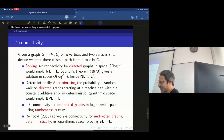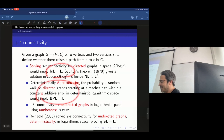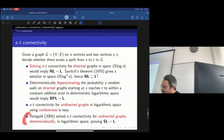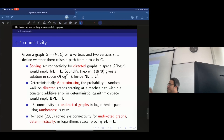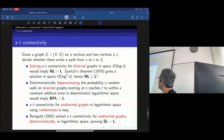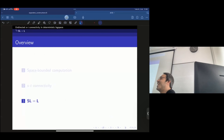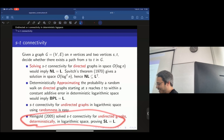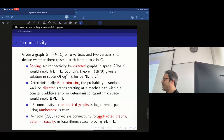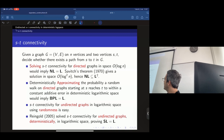Undirected graphs are 'good' and directed graphs are 'bad' computationally. Undirected graphs correspond to reversible computation — you can move forward and backward through configurations. This is related to quantum-related reversibility ideas. And this is where we're heading: we want to prove SL equals L — given an undirected graph and two vertices S and T, deterministically determine whether there is a path between S and T in logarithmic space.